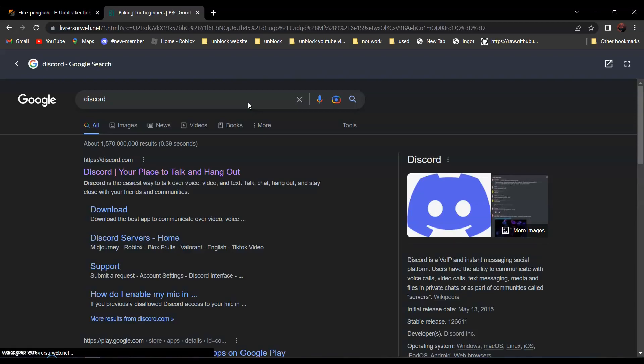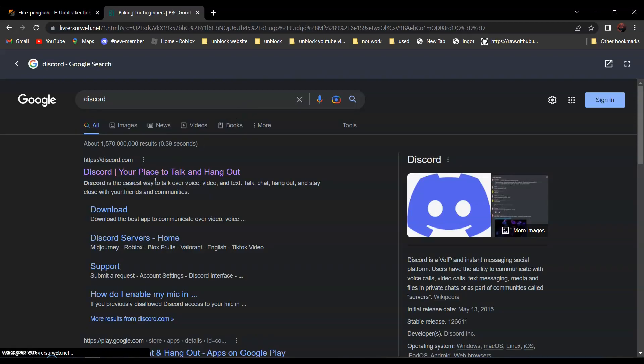It should be the first one, discord, your place to hang out. Click on it.